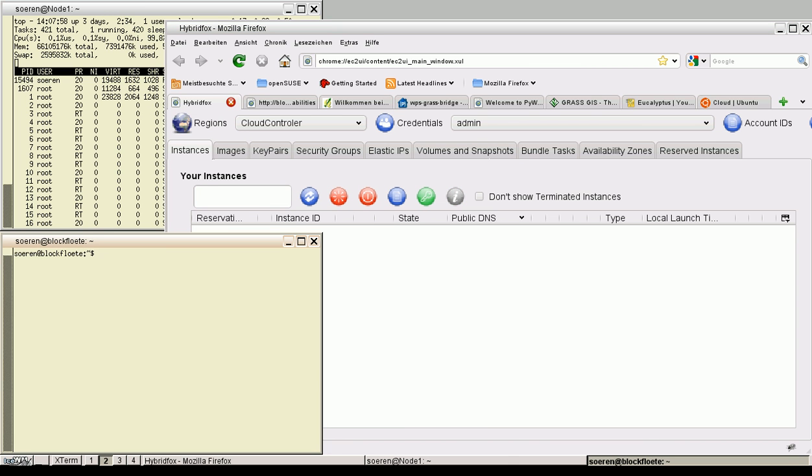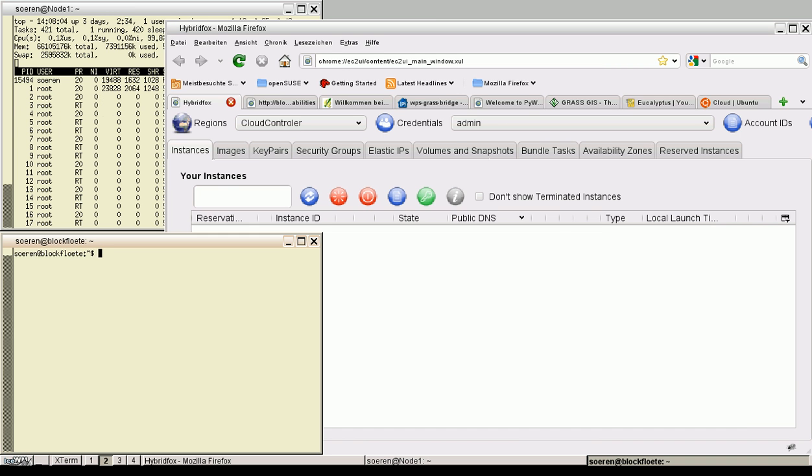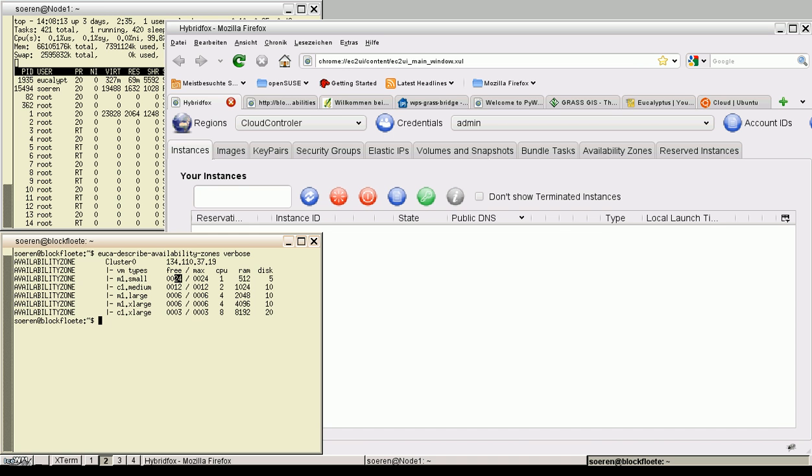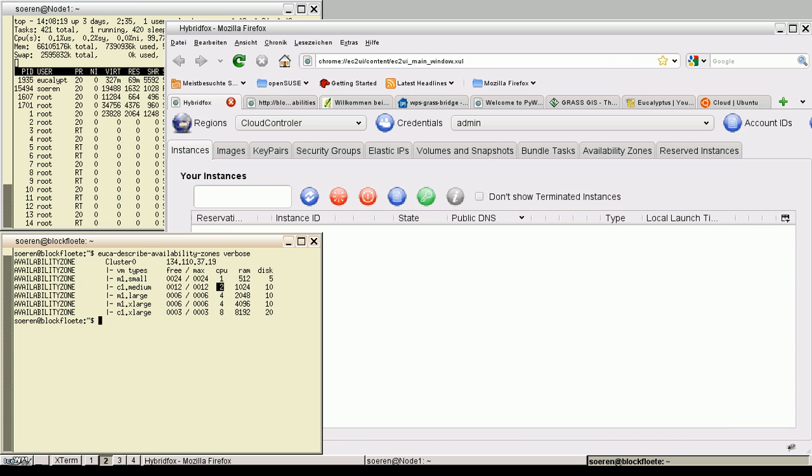Let's have a look at my cloud controller, which is called Blockflöte. What kind of available zones are available? This is the command and we can start several virtual machines of type M1 and so on. Here you can see the number of CPUs which are in use by these images and the amount of random access memory.